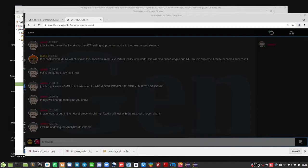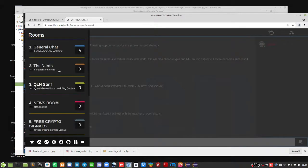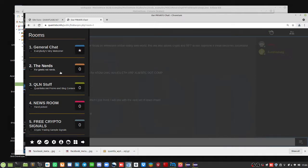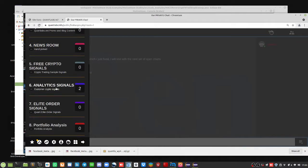Once you get past that, you'll be introduced to a bunch of rooms based upon what you have available. These are the various rooms available to you depending upon your access. If you're coming in on a free basis, the QuantAnalytics and Elite Order Signals are two hidden rooms, so you will not get access to those. Everything else is free.